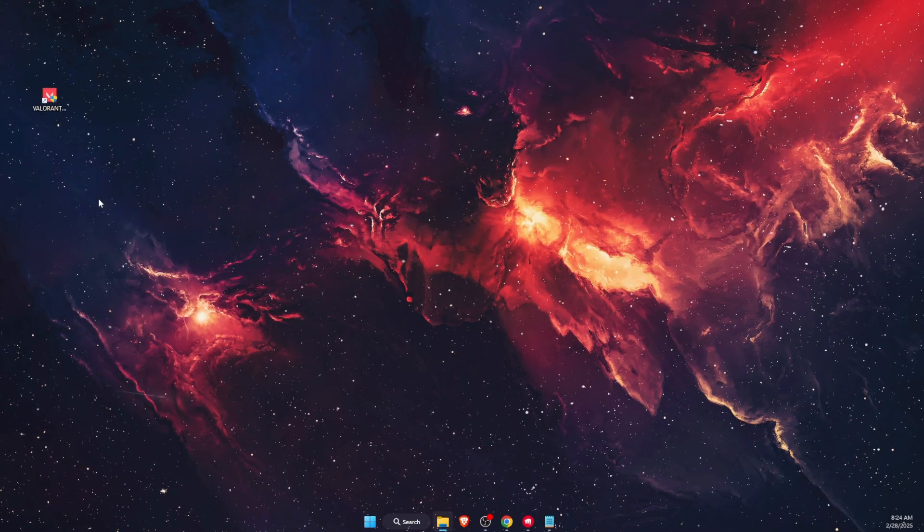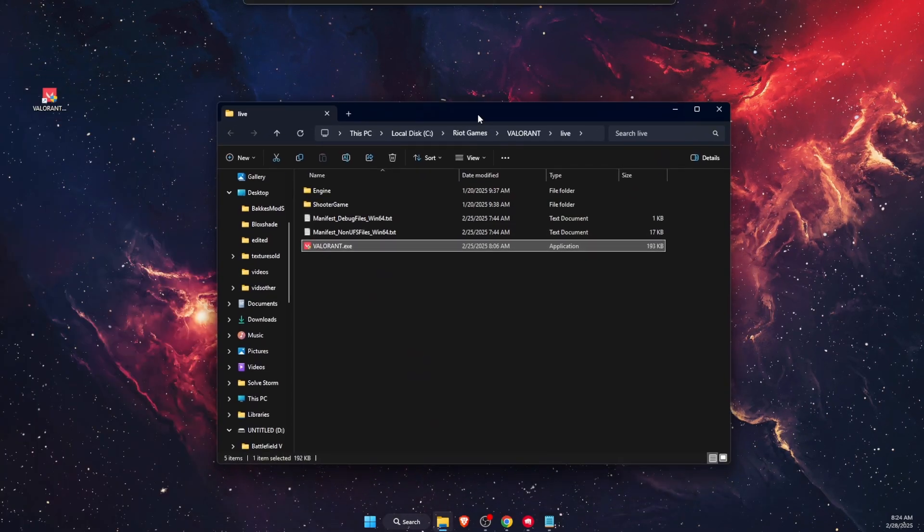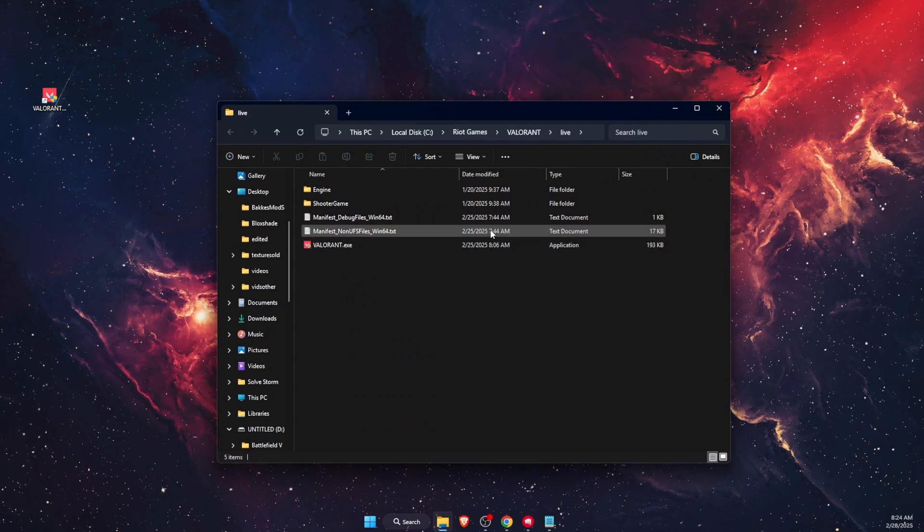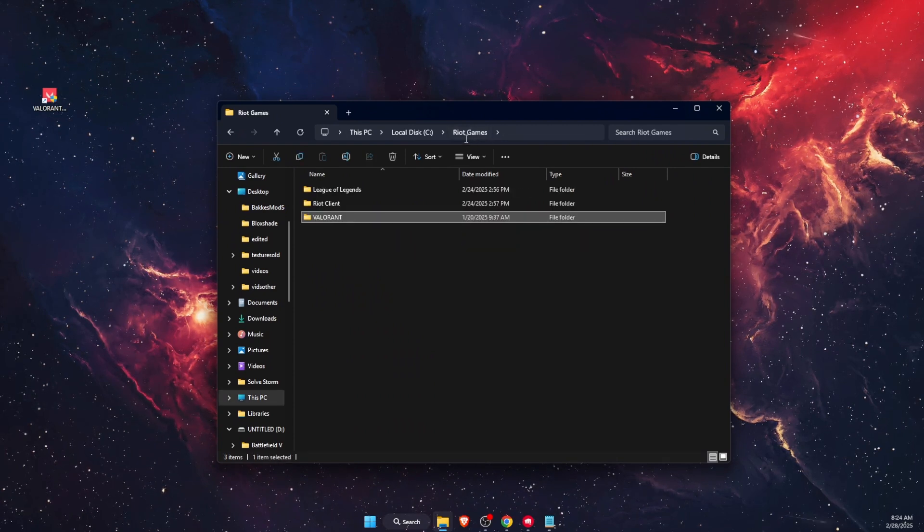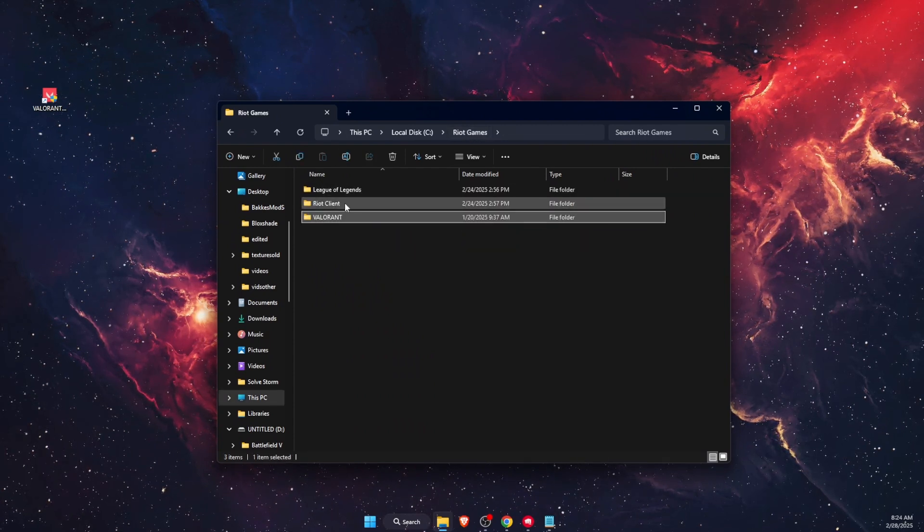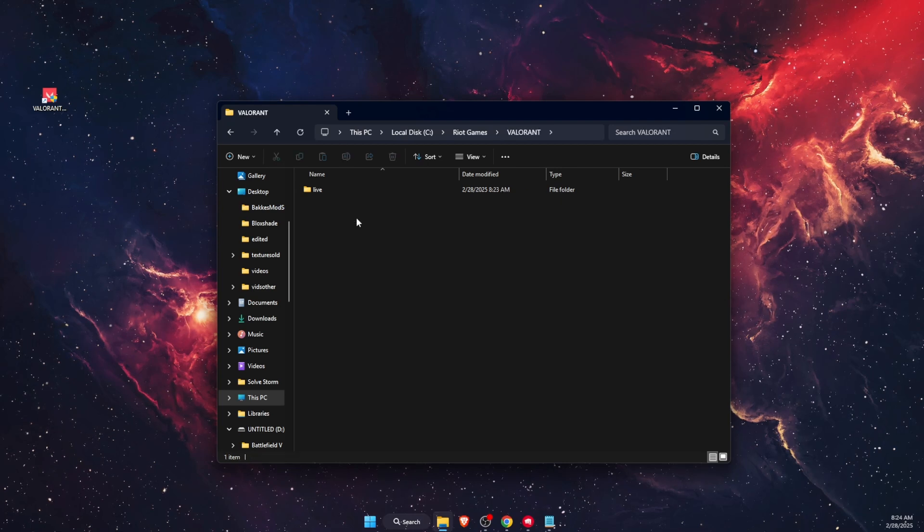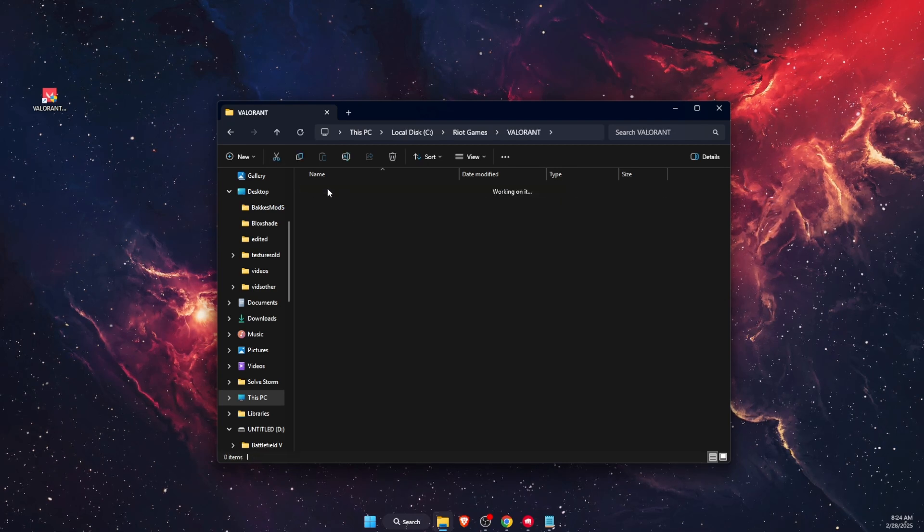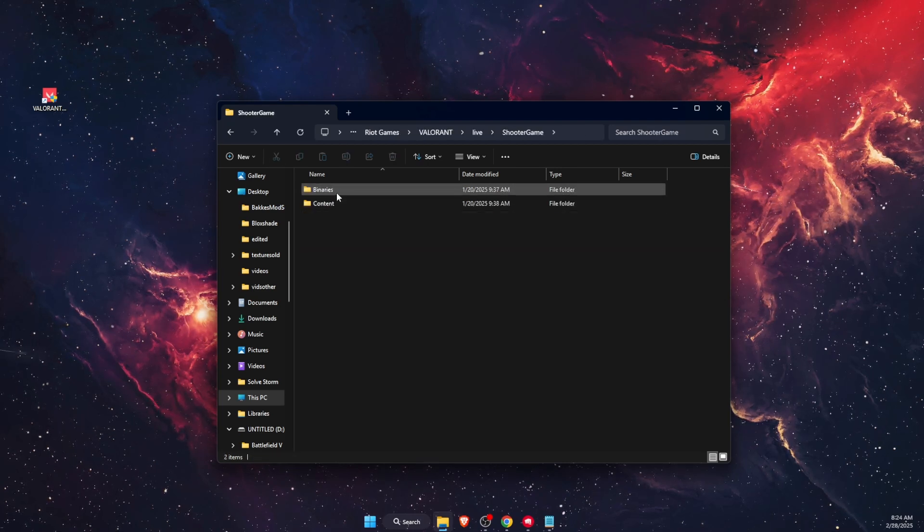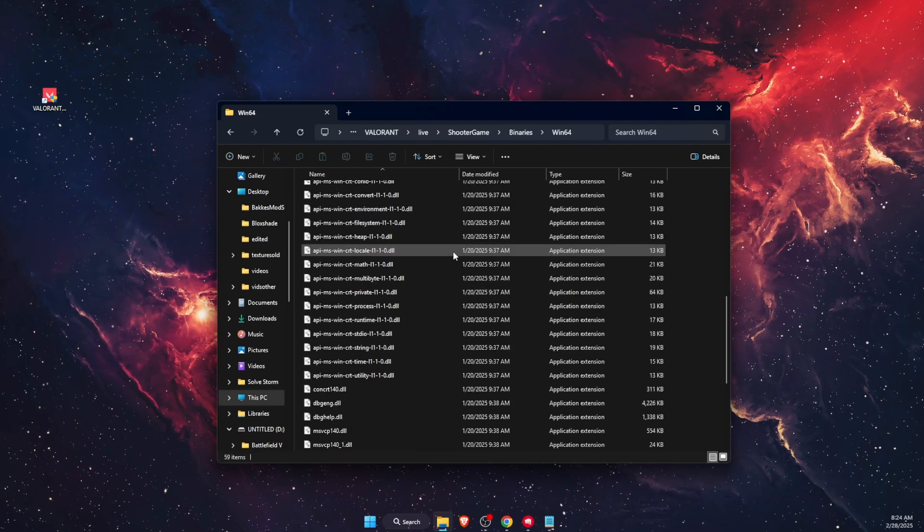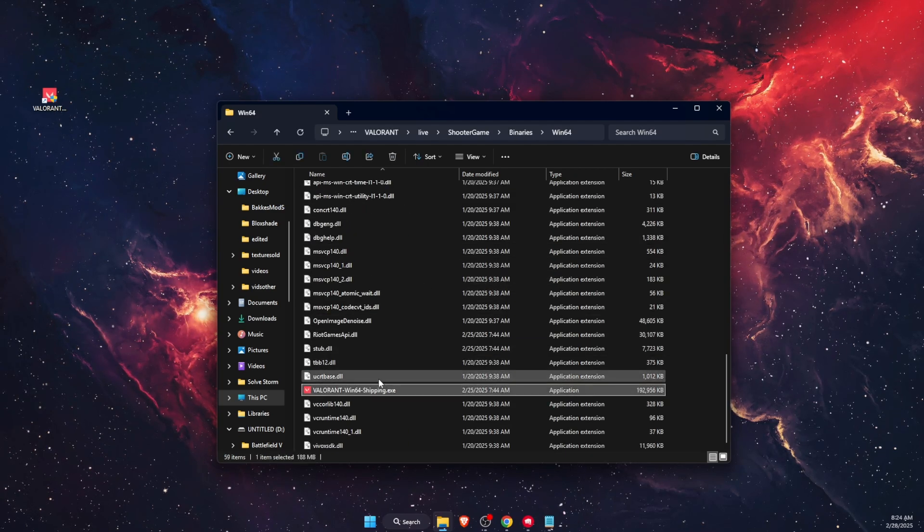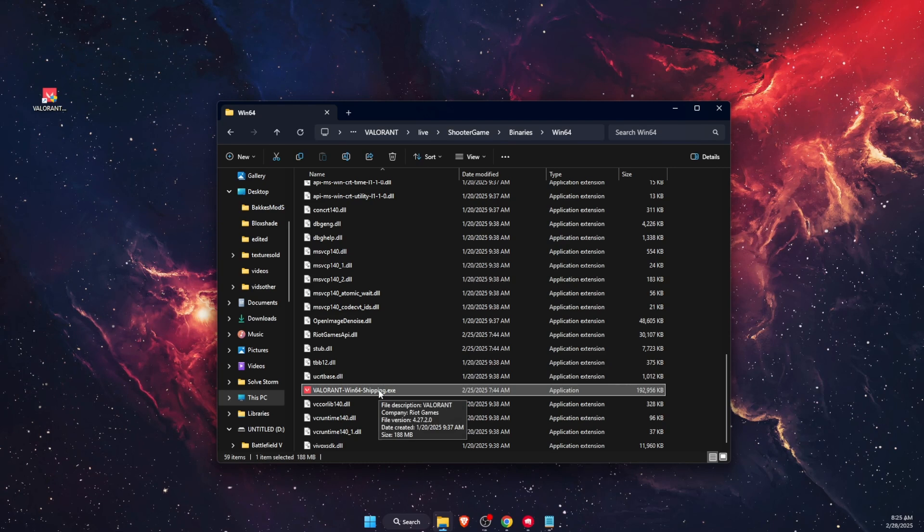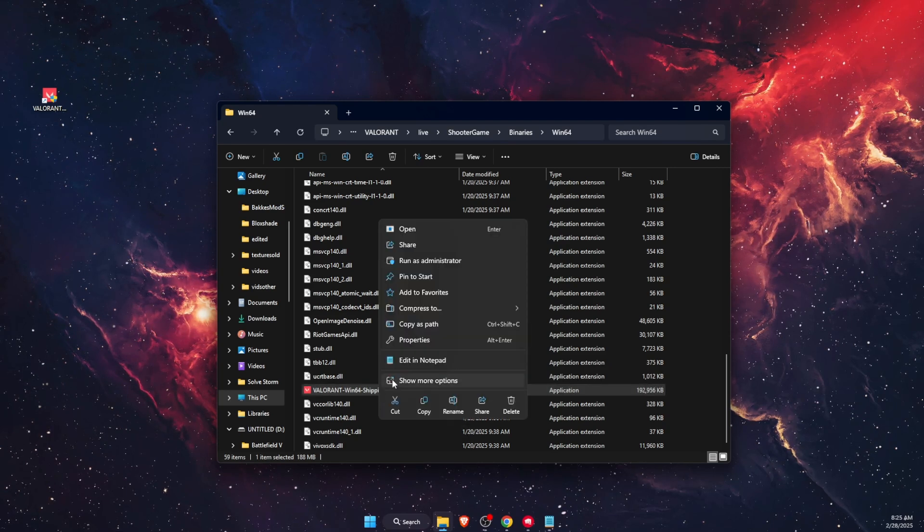Open File Location. Once it opens, you want to go to Riot Games, then open up Valorant, then Live, then ShooterGame, then Binaries, then Win64, and scroll down until you see Valorant-Win64-Shipping.exe file.